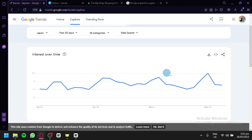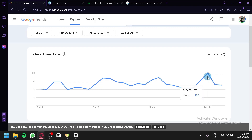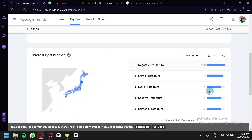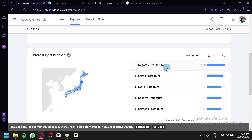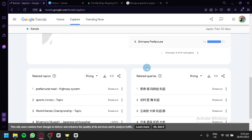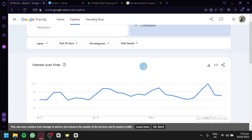As you can see, it has been rising — it hit 100 searches per day on May 14. I think this is a good enough topic for now. You can also see the interest by region; the most searched area is Nagasaki Prefecture. We're going to go with this topic because it has been gaining interest, so I think we'll be able to gain some sales by focusing on Japan and this specific sport.